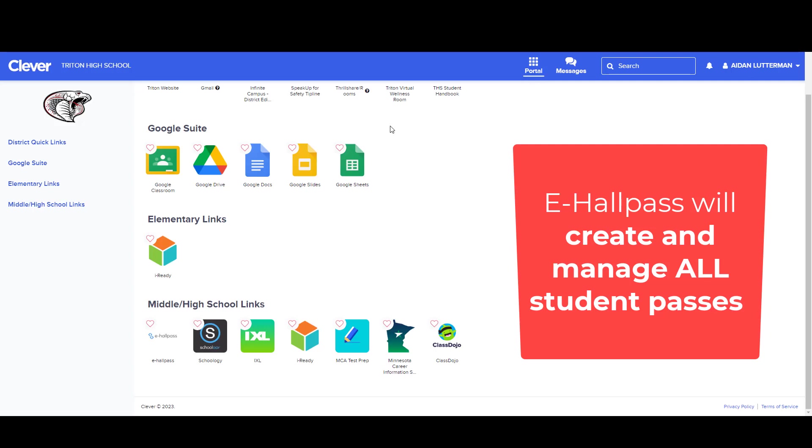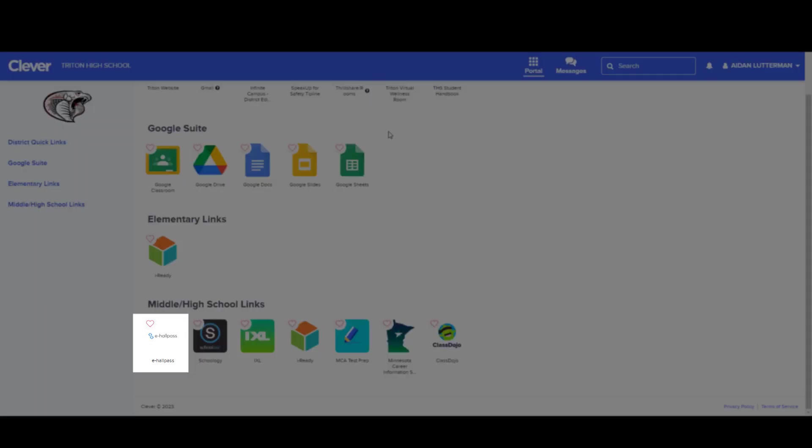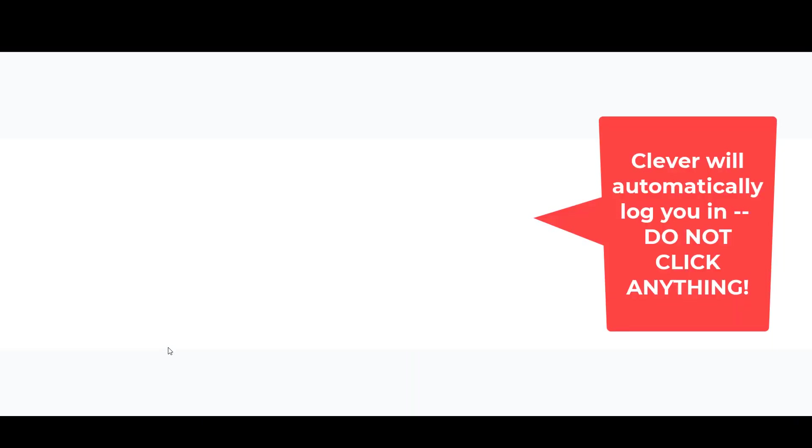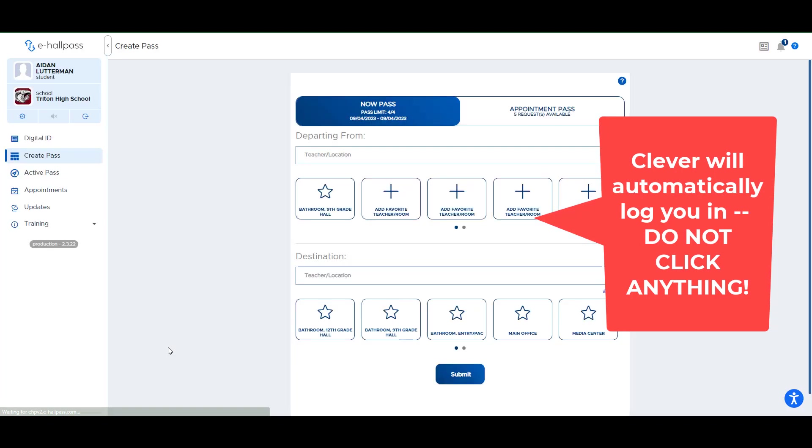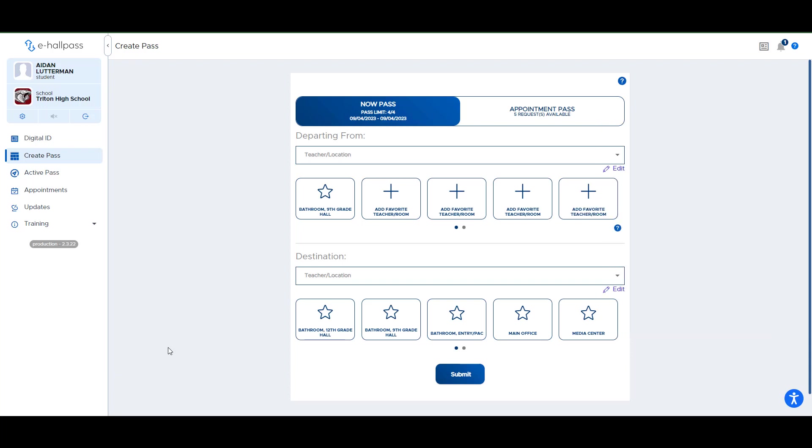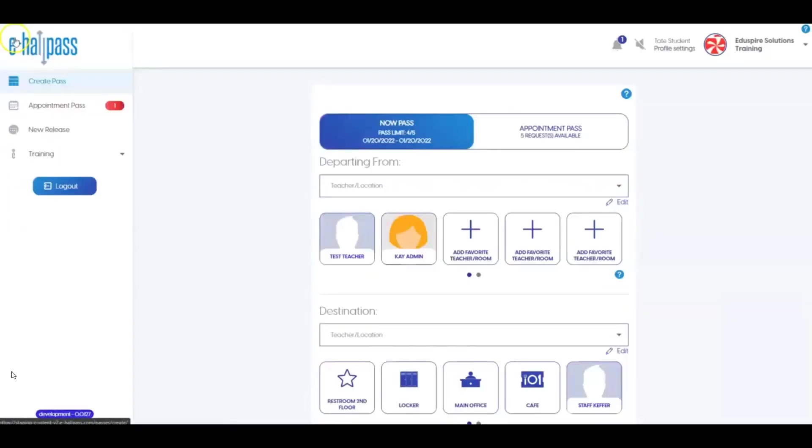This year we're going to be using a system called eHallPass to create and manage any student passes. eHallPass is going to be accessible through your Clever portal. So once you're logged in, make sure you scroll down to the middle and high school links and then click eHallPass. You should not have to choose anything. It should just automatically log you into your eHallPass home screen after a second.